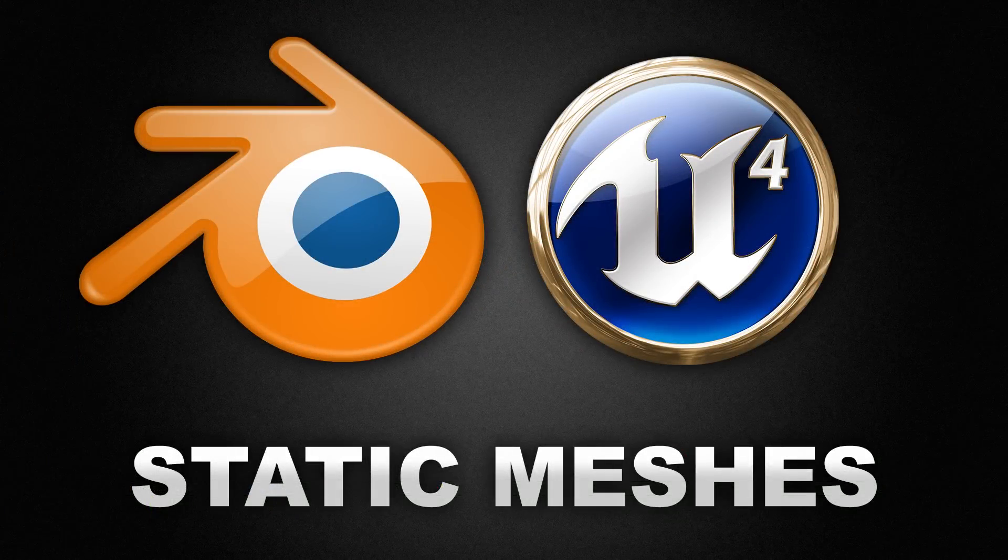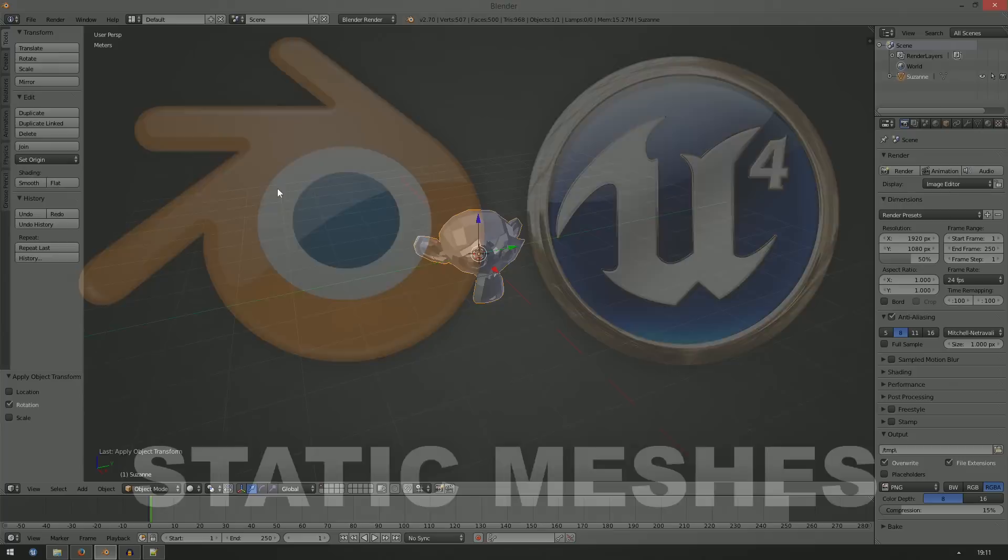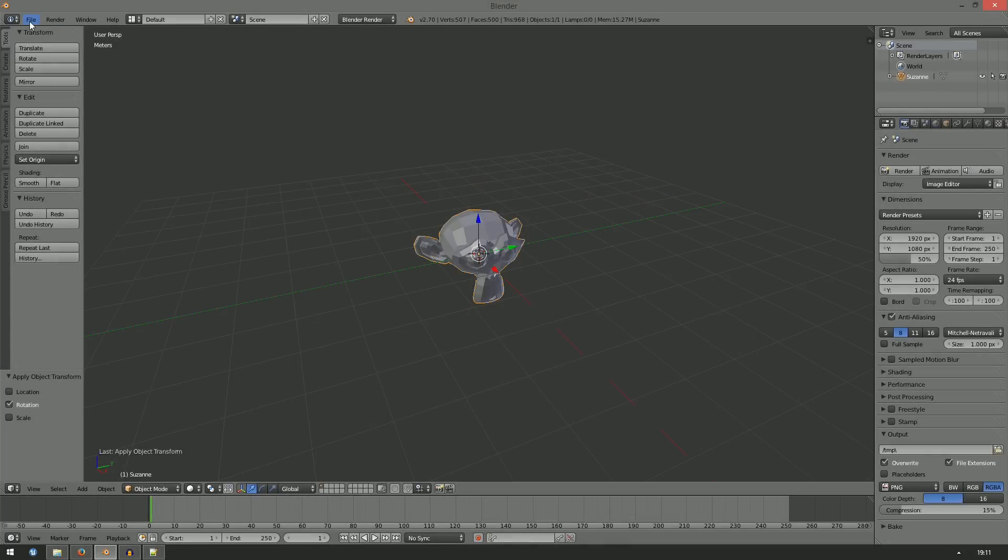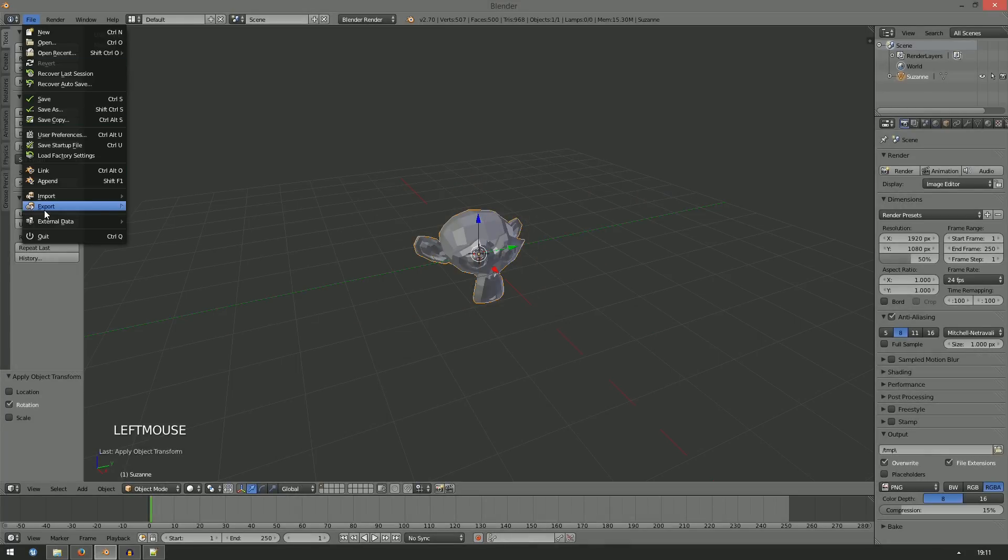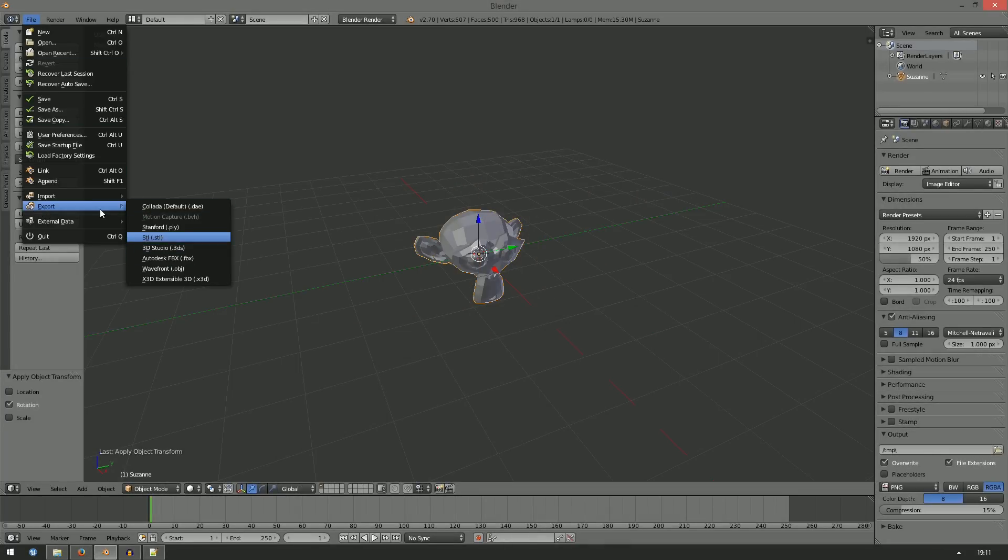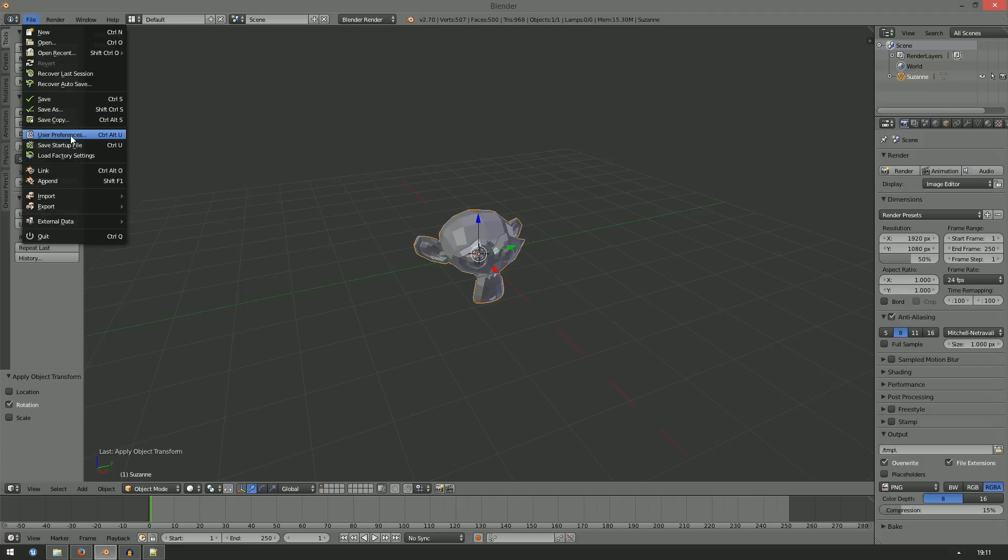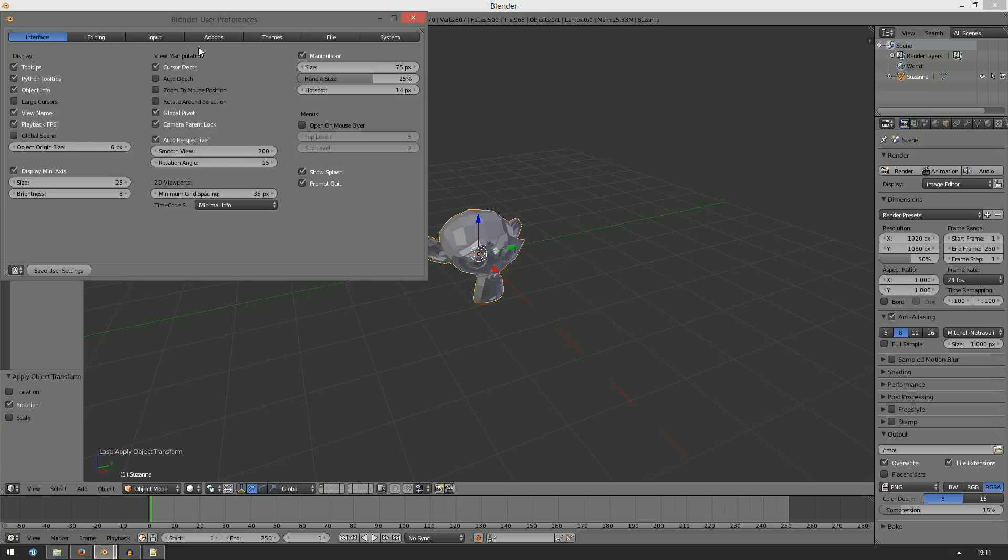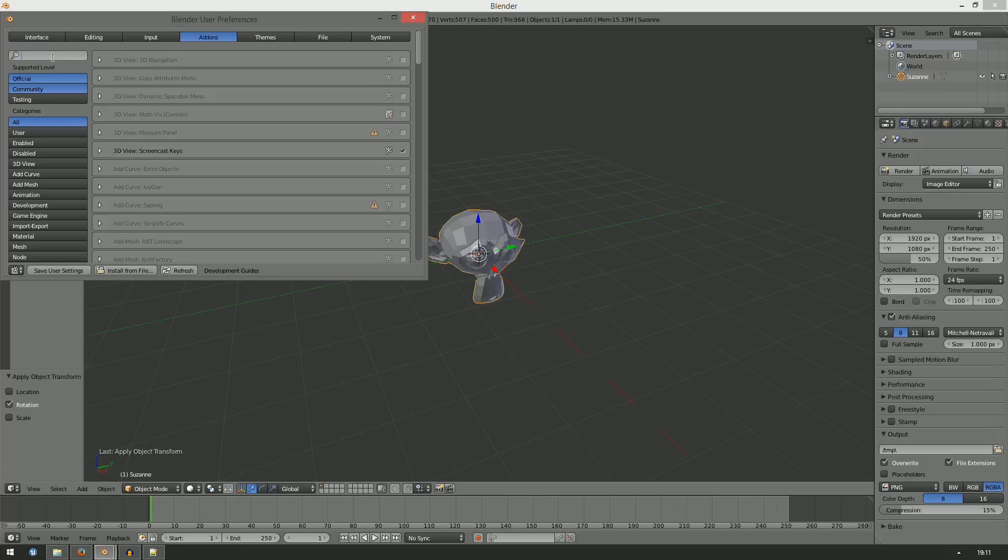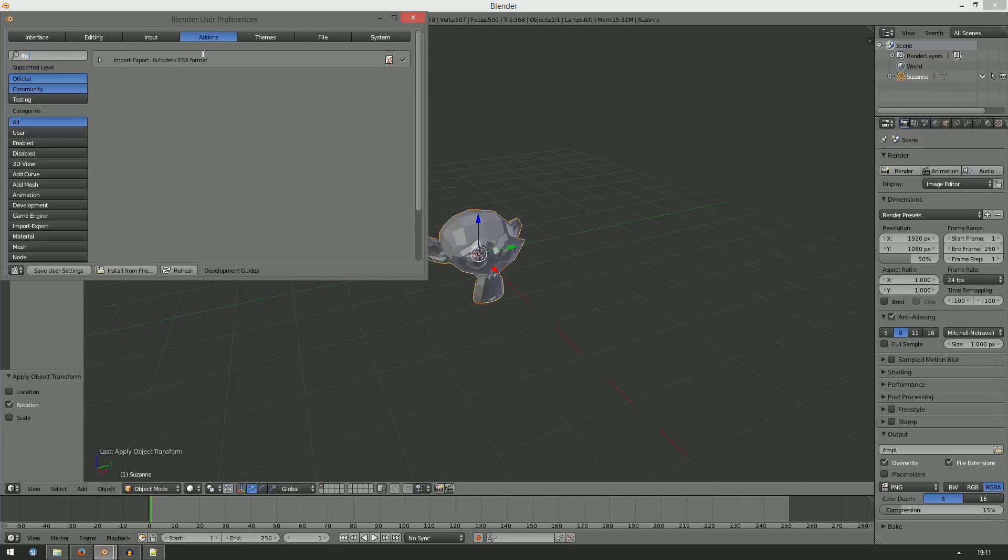Number 2. Static Meshes. To use a static mesh from Blender in Unreal, you will have to export it as an FBX file. If you can't find the FBX exporter, go to User Preferences, Add-ons and activate the Autodesk FBX plugin. You may want to save your user settings so you won't have to do that again in the future.